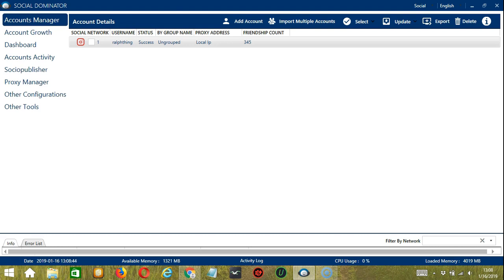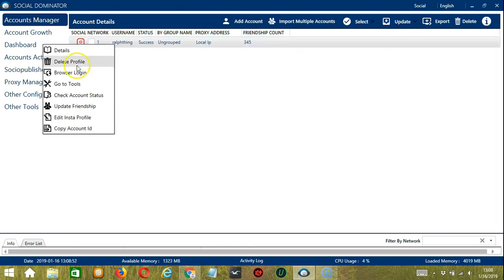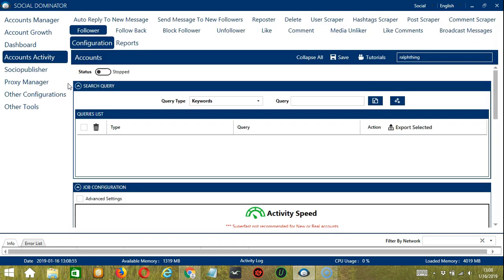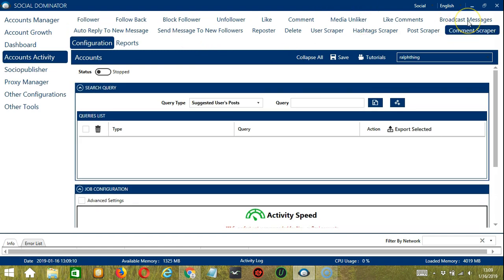Let's start with the Accounts Manager screen from where we can navigate to configure the accounts. To do that, right-click on your account and hit Go to Tools. It will take you to the Account Configuration screen. You can also see the available activities which can be automated on Instagram using Socinator. Let's go to the Comment Scraper tab because we want to scrape Instagram comments.